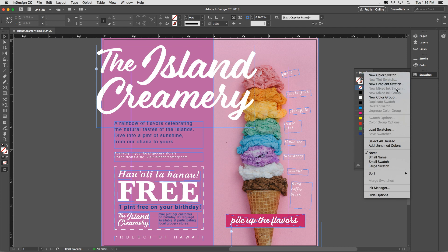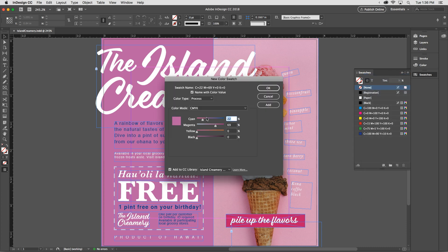I want to create a new solid color, so I'll select New Color Swatch. As I move the color sliders in the dialog, you can see the little square at the left changing its appearance — that's a preview of what the swatch will look like. If I think I might need this swatch in future projects, I'd probably add it to my CC library, but if I don't want to, I can just uncheck that option. I'm actually not planning to save this swatch, so I'll click Cancel.